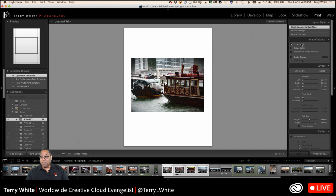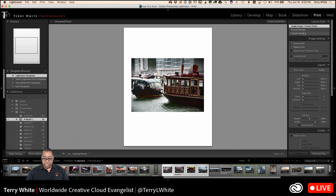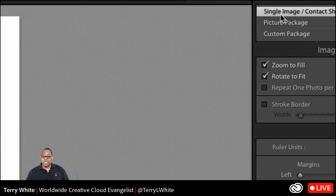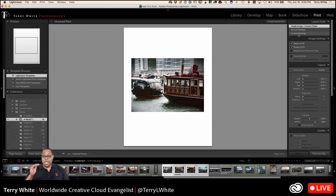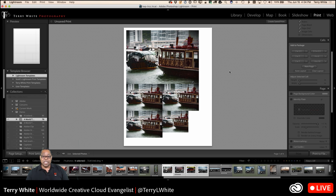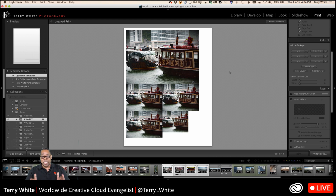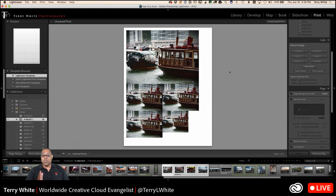In the upper right-hand corner, you'll notice in the print module you've got the ability to do a single image and/or contact sheet — that's the one we're going to be dealing with the most today. You can do a picture package, or you can even build your own custom package. The picture package allows you to specify multiple images on the page. You want to print out a sheet of paper but don't want to waste the whole sheet on one image — maybe some five by sevens, some wallet sizes, an eight by ten, whatever it is.